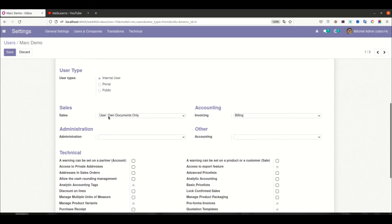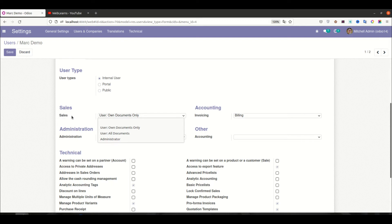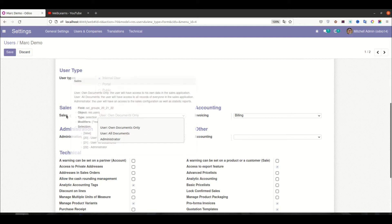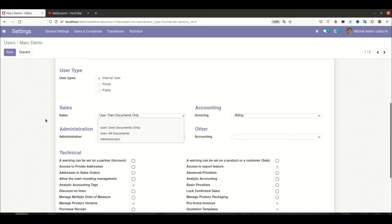Right now what we will do is the same thing as the sales groups. You can see the sales groups here — we have three groups: the lowest priority, the mid-level priority, and the administrator, which has full access rights for the sales group. We will do the same thing in our way.